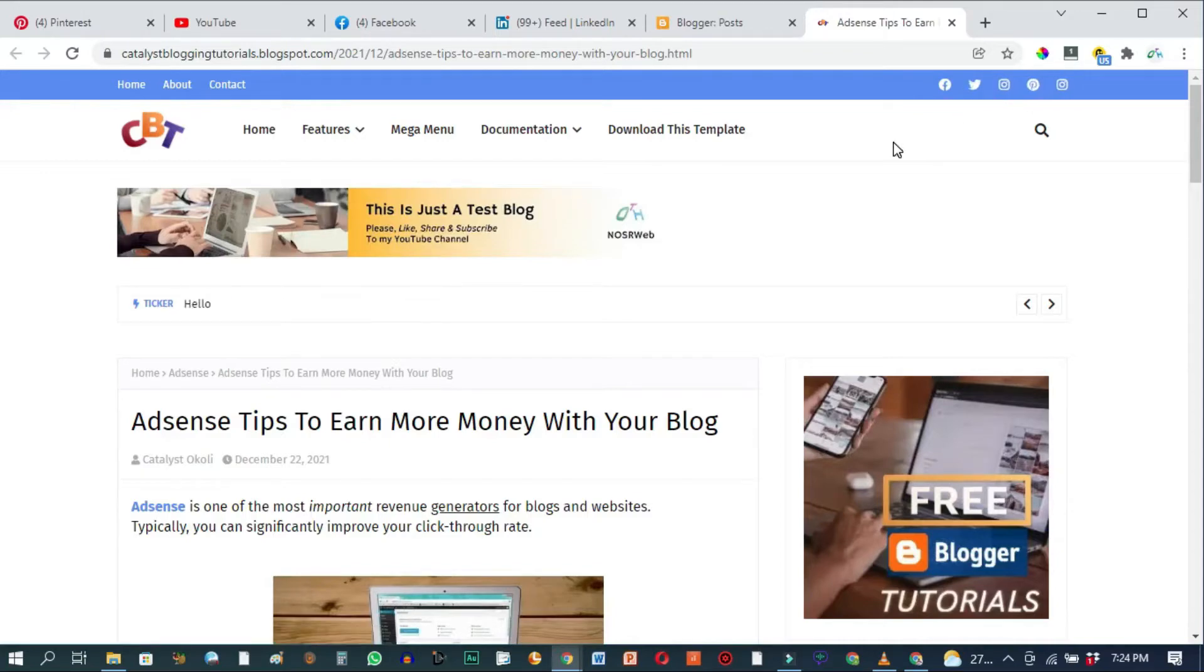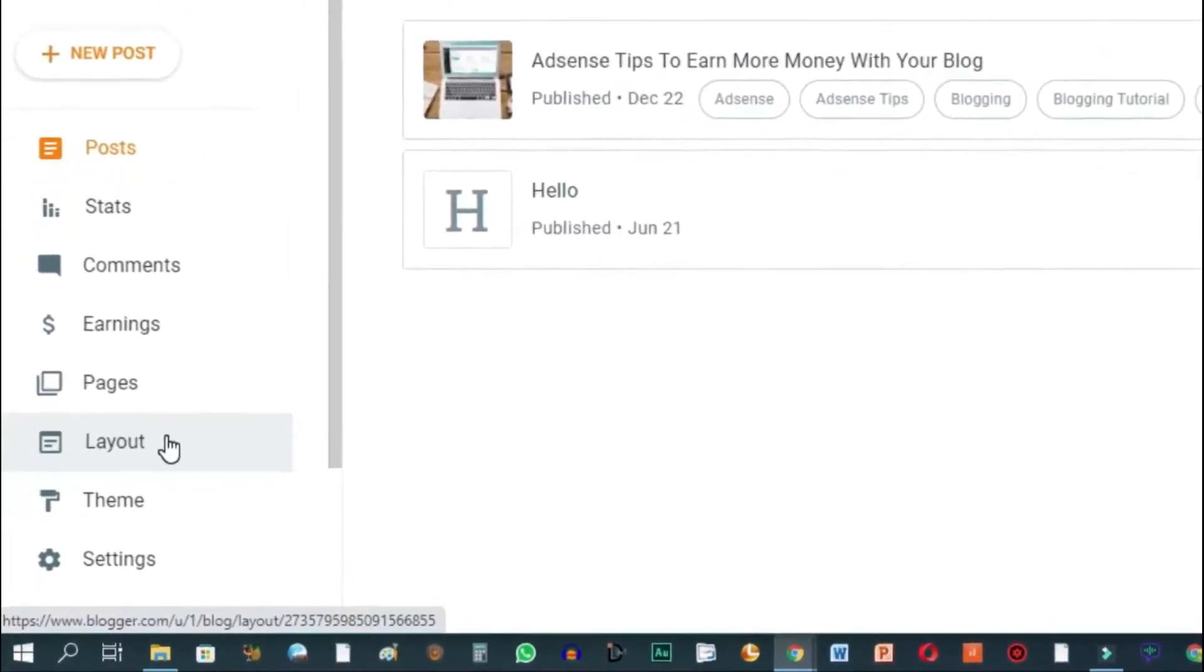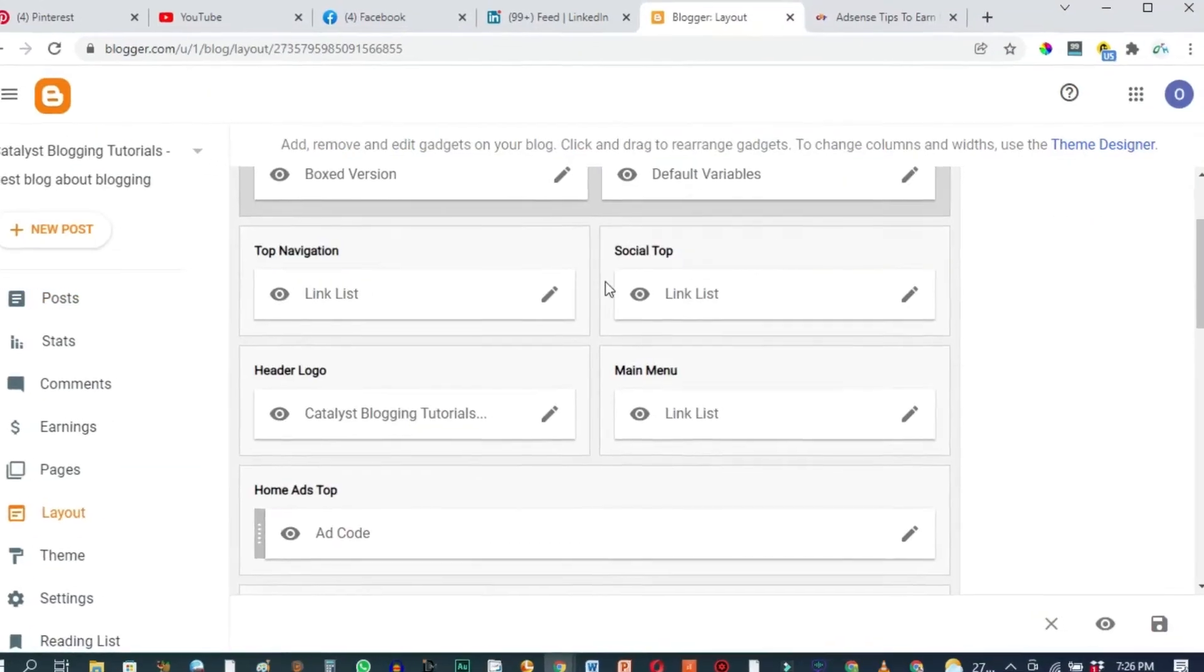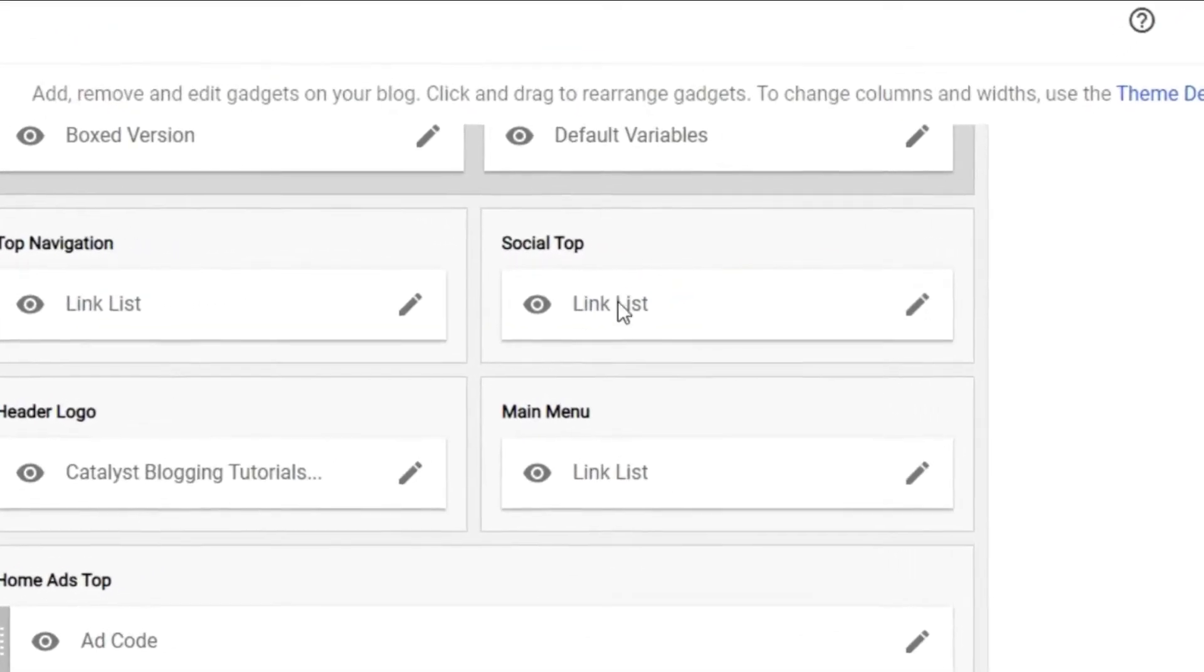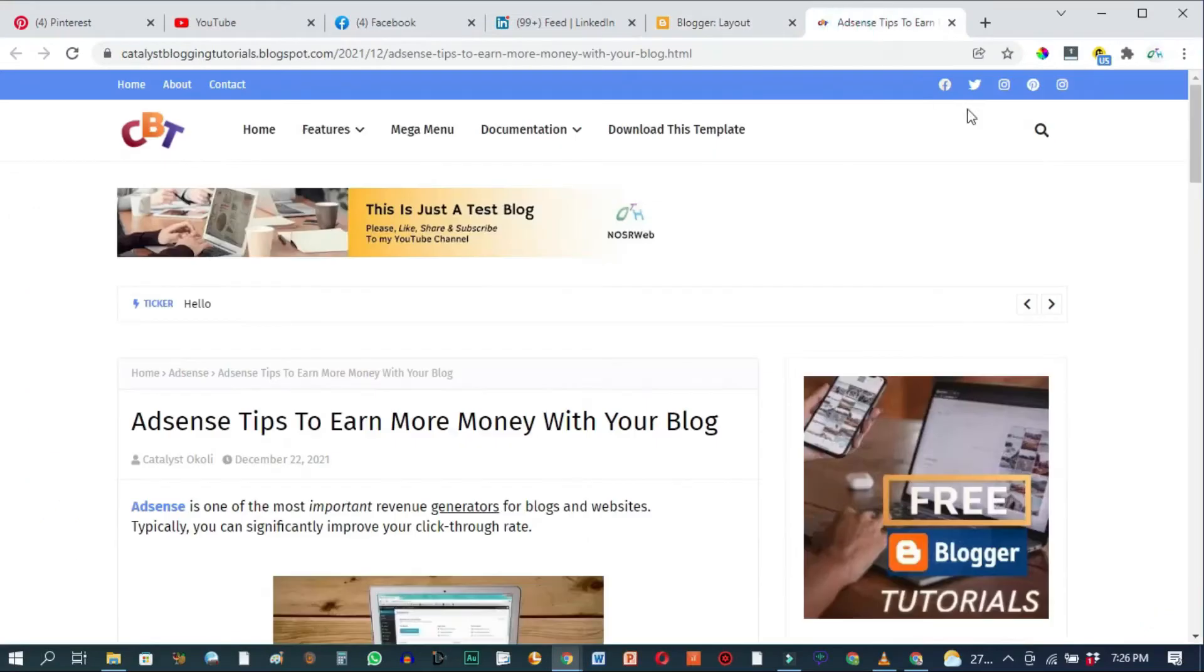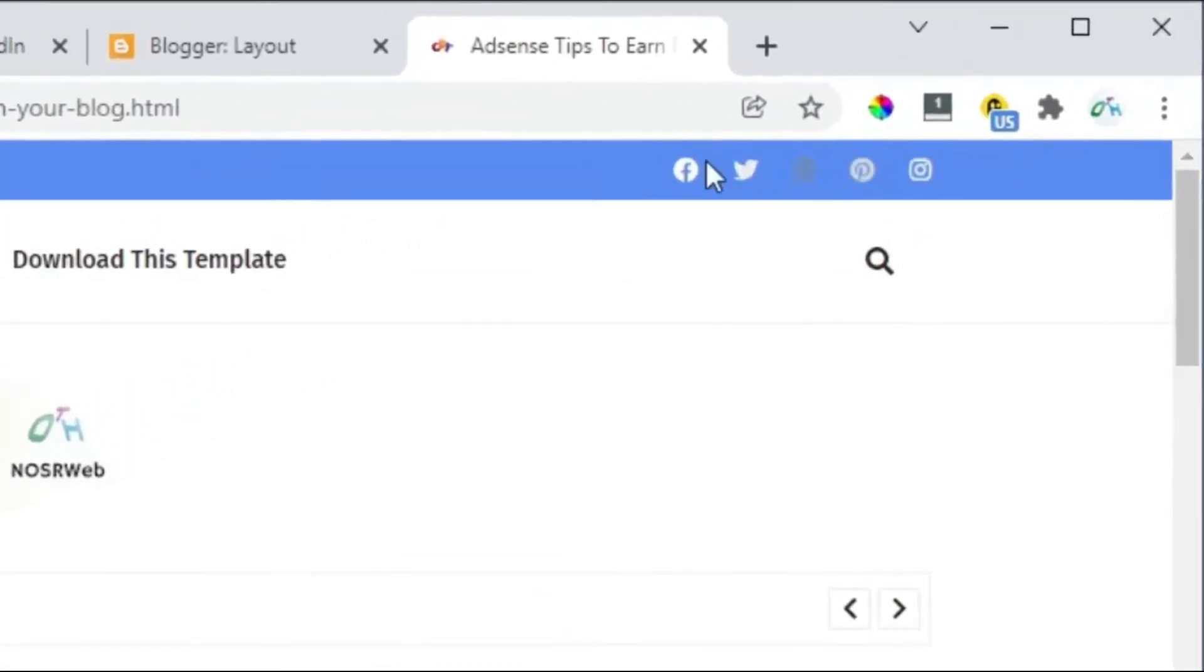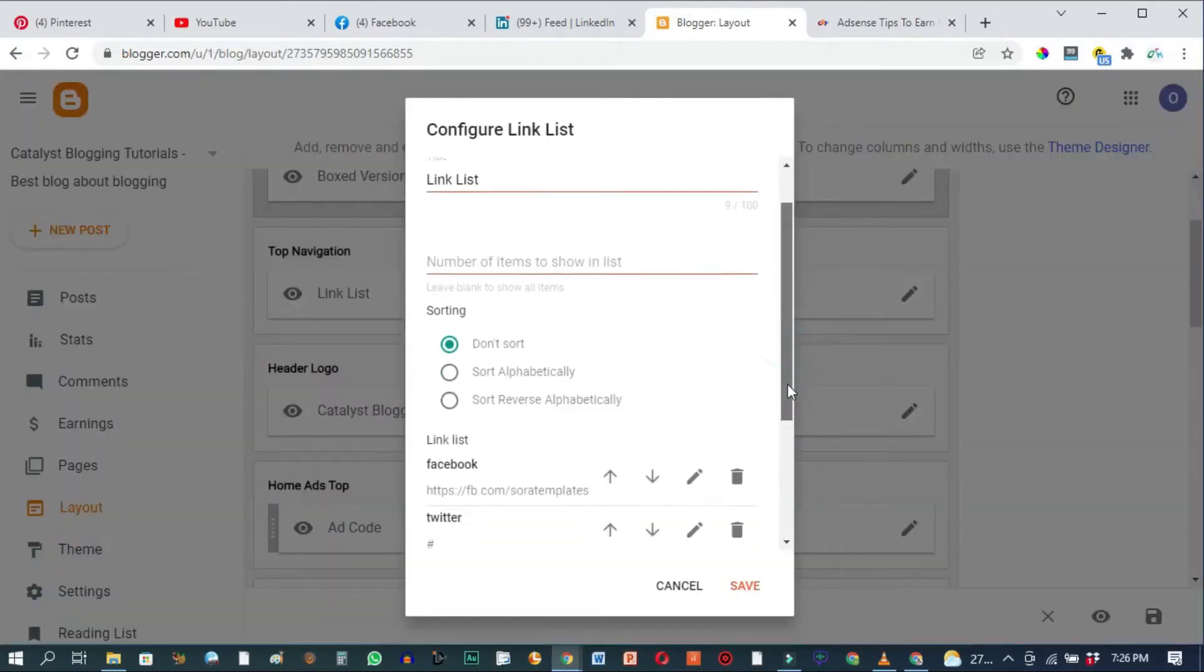But in today's video I'll show you how to add your own links to these buttons. If we go to the back office of our blog and go to layout and scroll down you see this section right here that says Social Top. This Social Top section is the same as these buttons right here. So let's go ahead and click on the edit button and scroll down.